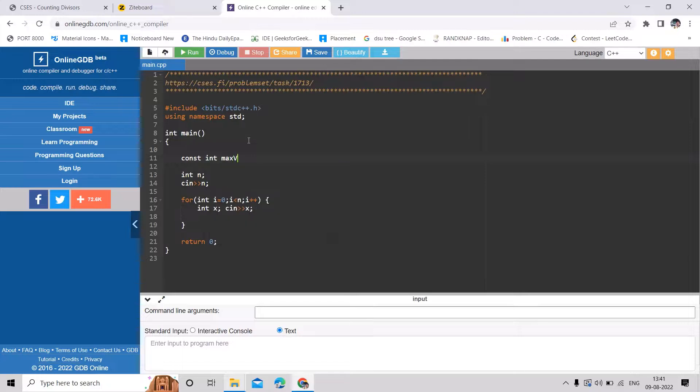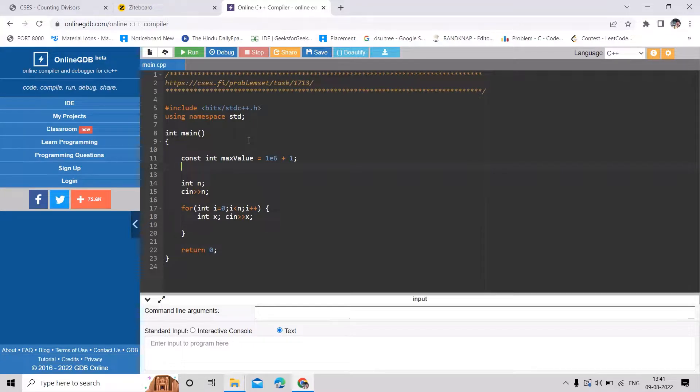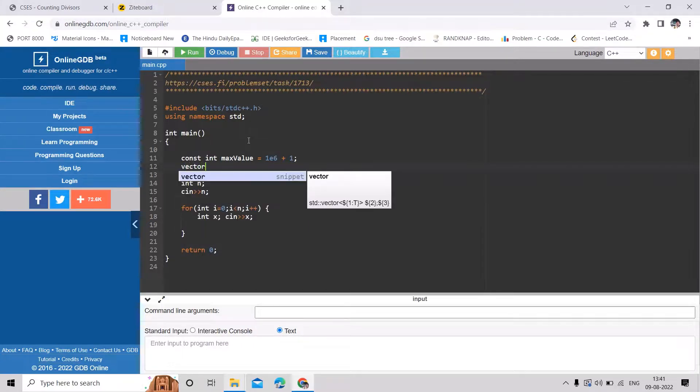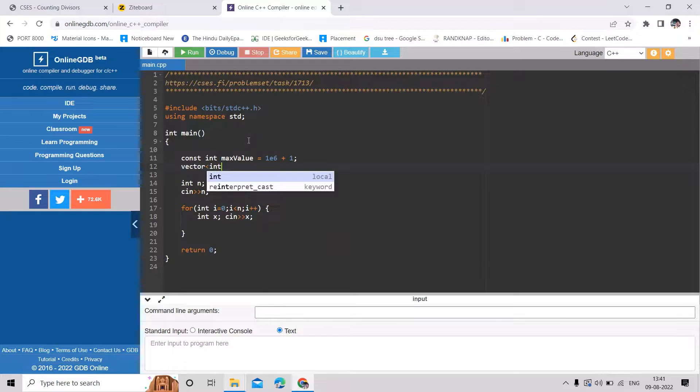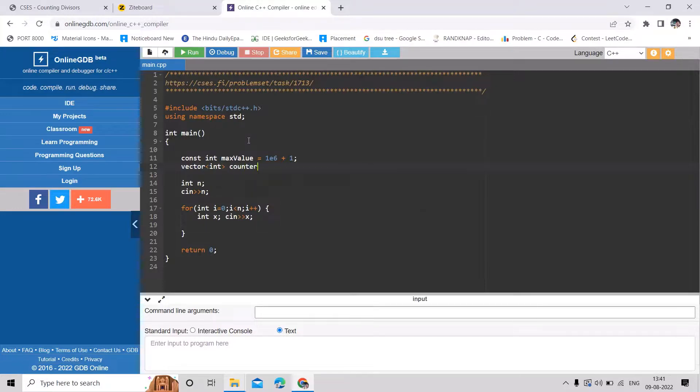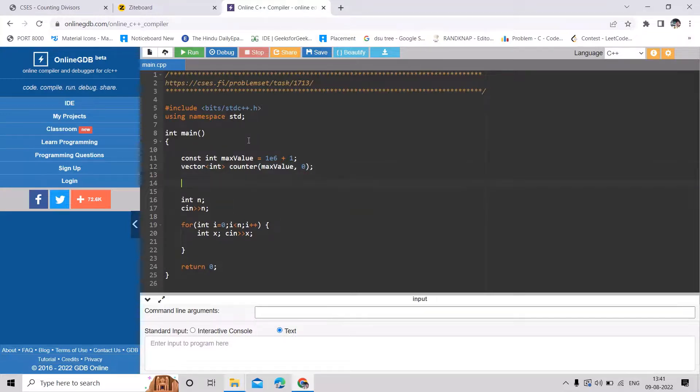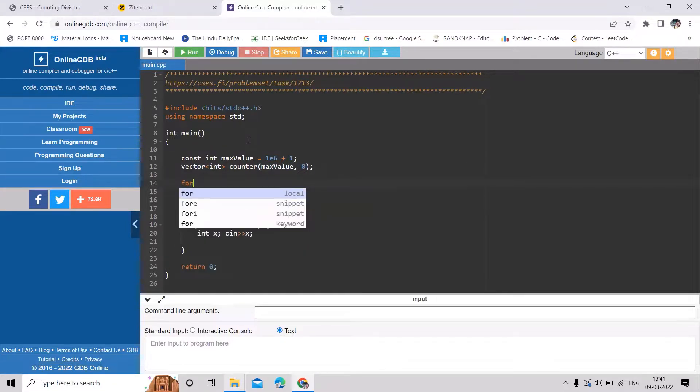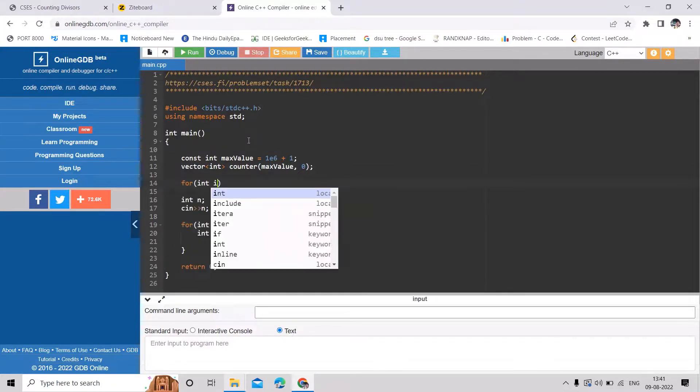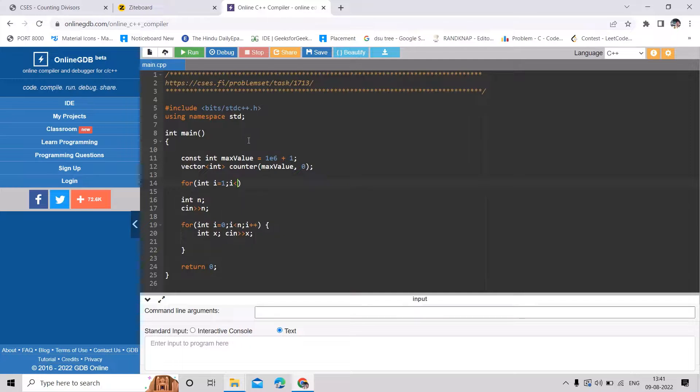So in our case, max value will be 10 to the power 6, so we can just say max value is 10 to power 6 plus 1. Then I can just make a counter array in which we will store number of divisors, so initially all of them will be 0. So I can just initialize with 0, then I will start counting our divisors.